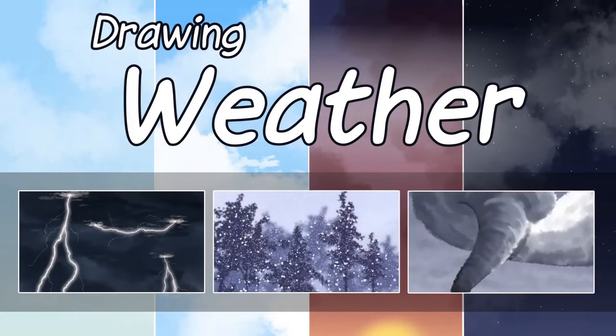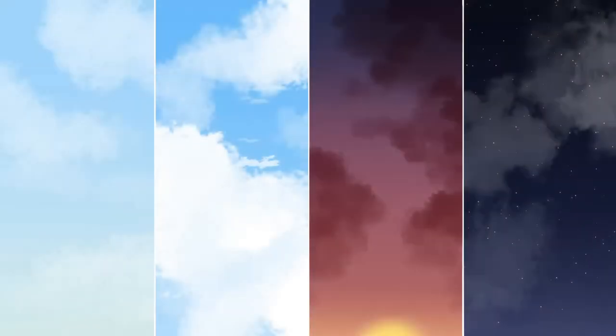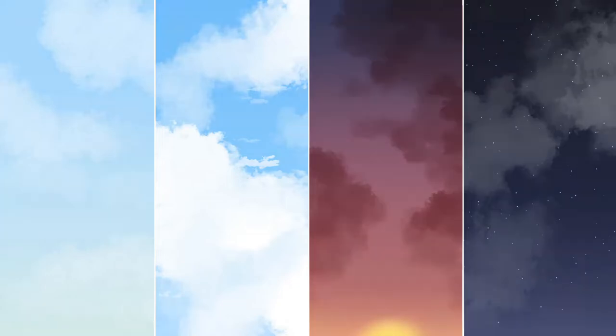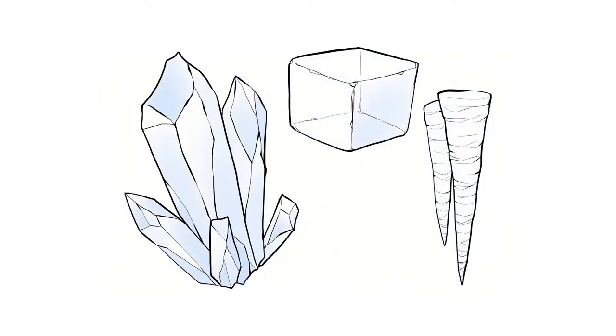Unless one has been living underground, weather plays a part in everybody's daily lives. In illustrations, weather is not only a part of the setting but can also enhance the mood and overall image. We'll talk about the elements of weather as well as how to draw each and every one of them. If there's any brush from assets I use, I'll also include the link.